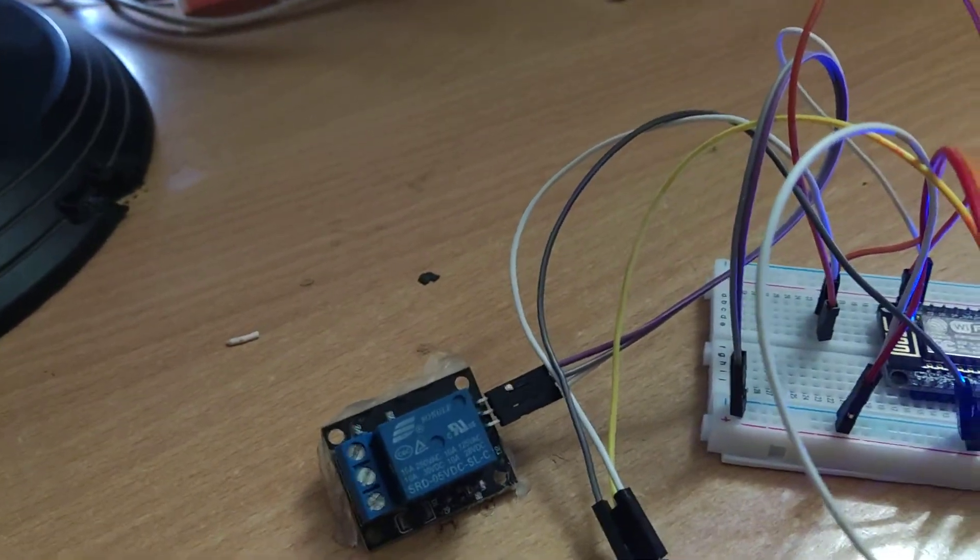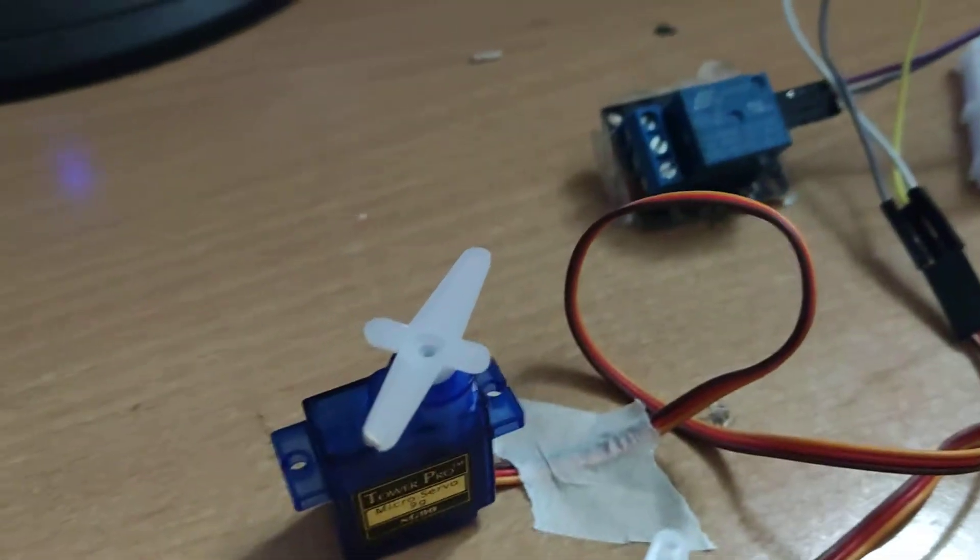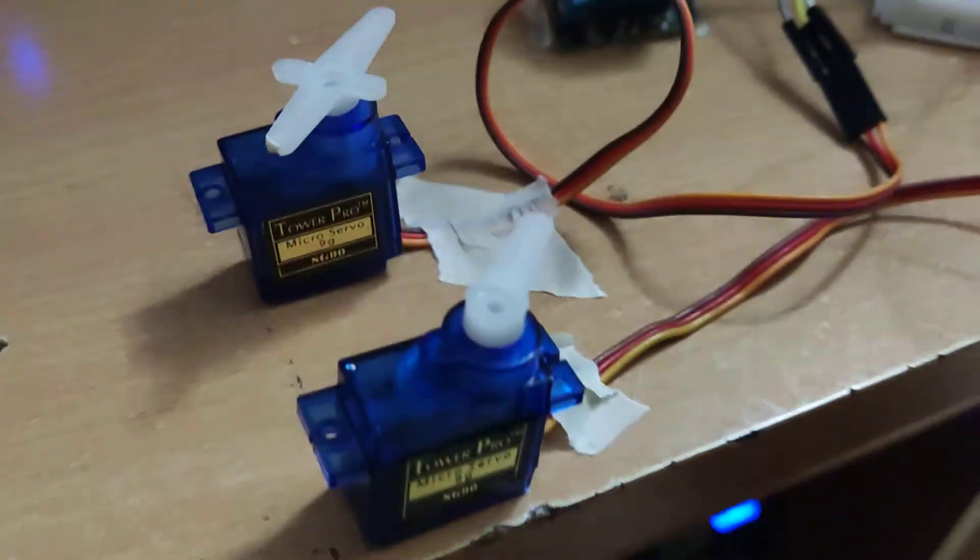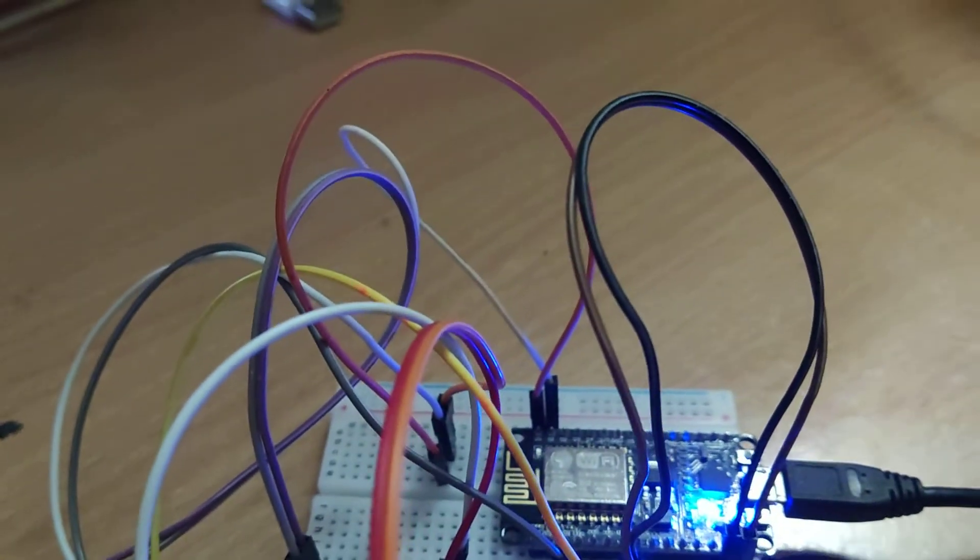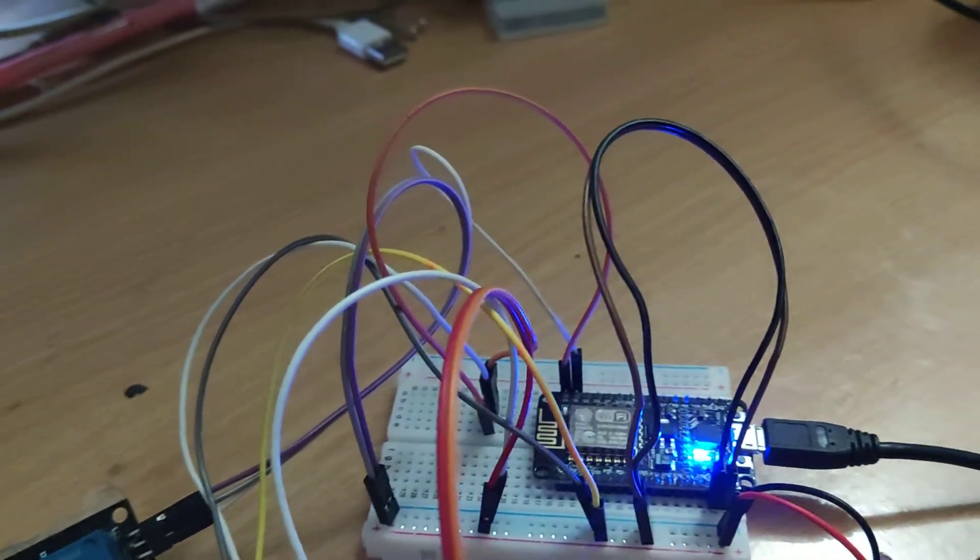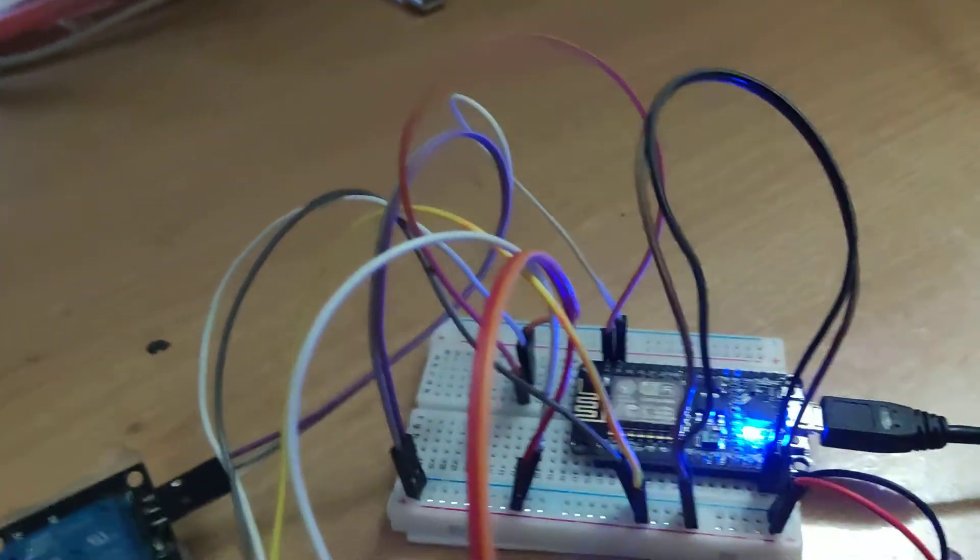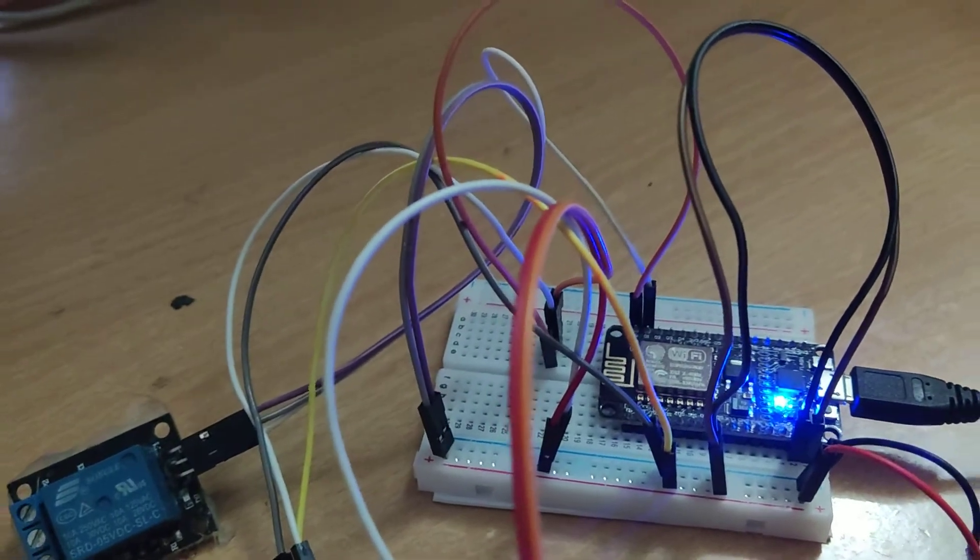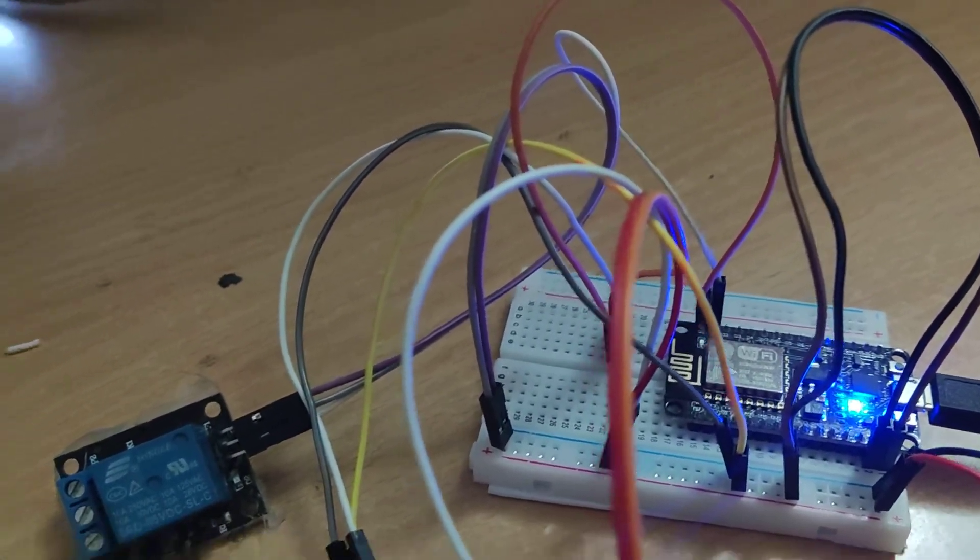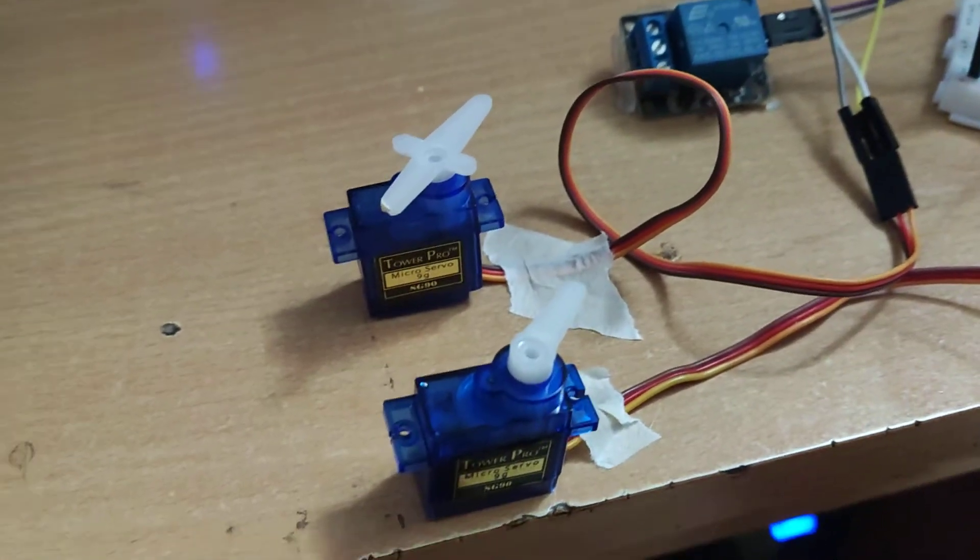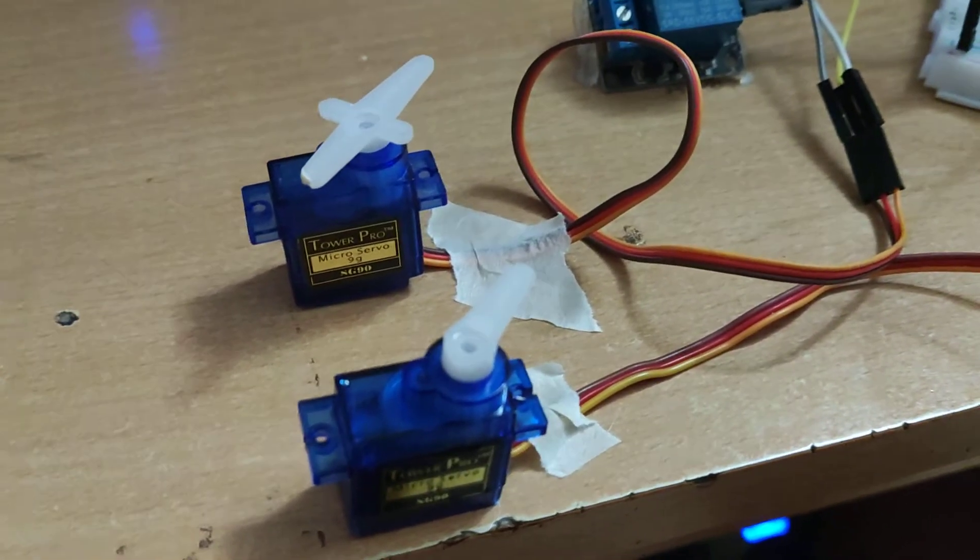The signal pin for both servo motors I connected to D0. Since you can connect servo motors to only one pin, from D0 I have split the two signal wires and fed it to both servo motor signals.